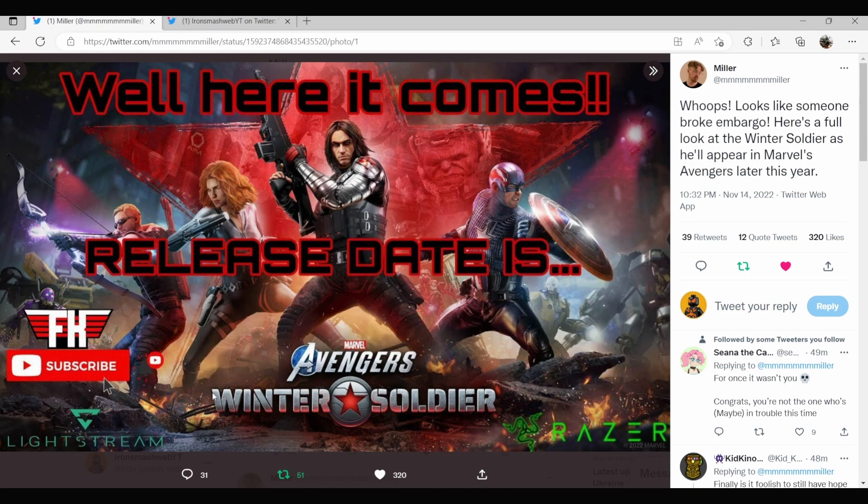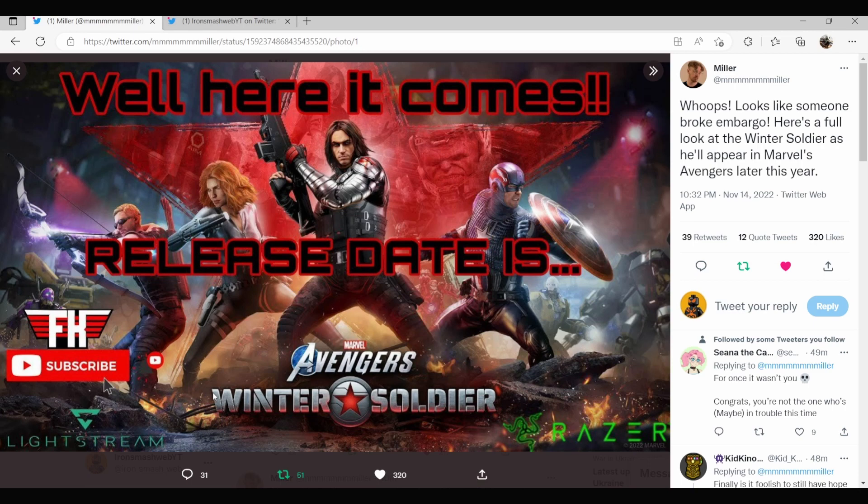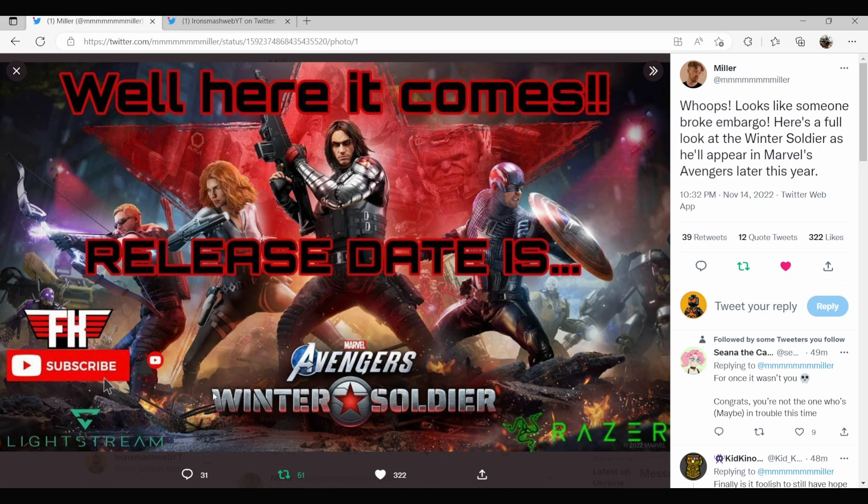So yeah, if you don't know what an embargo is, basically this person was given early access to information by Square Enix and the Avengers game team and in return they were gonna cover the game, and they released this information earlier than they were supposed to.